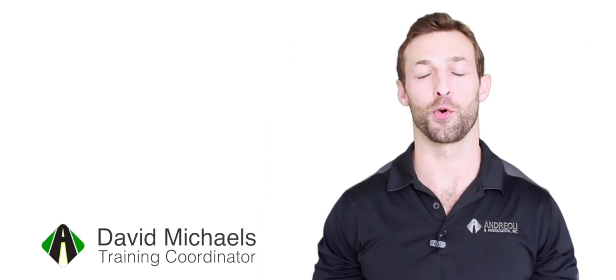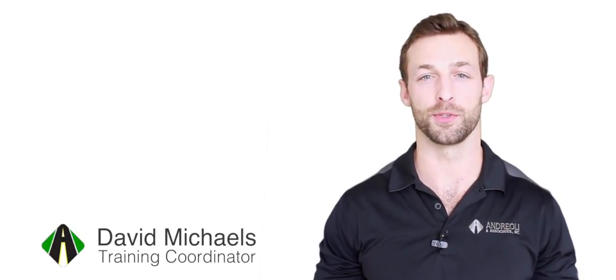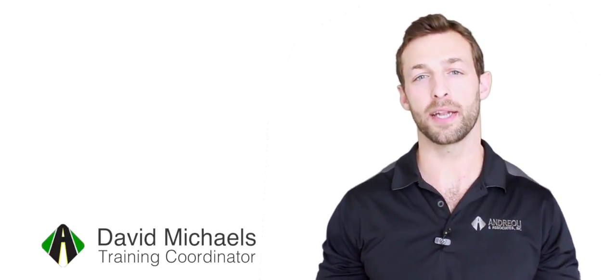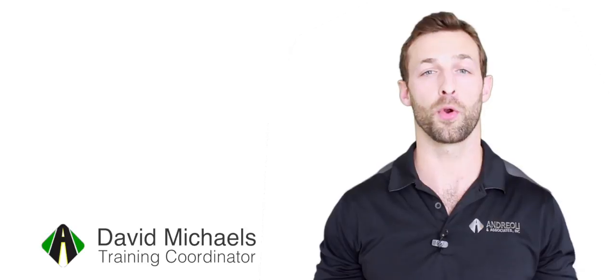Hi, I'm David Michaels, training coordinator for Andreal and Associates, and we're about to take a look at a work order being built in HITS.